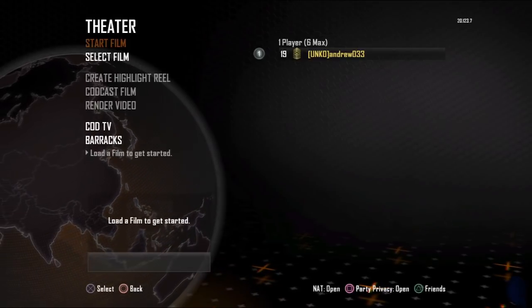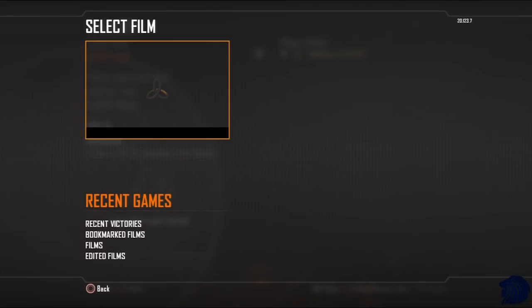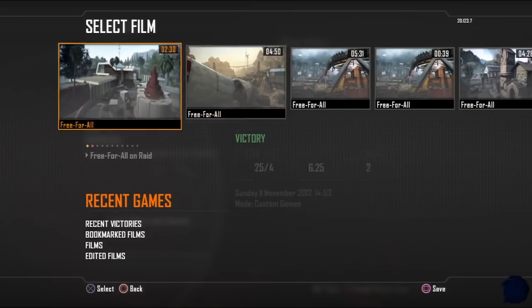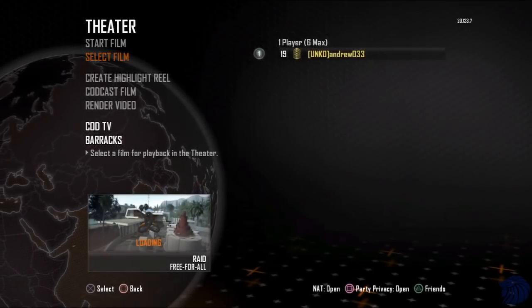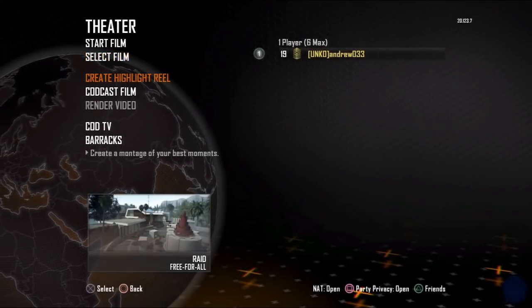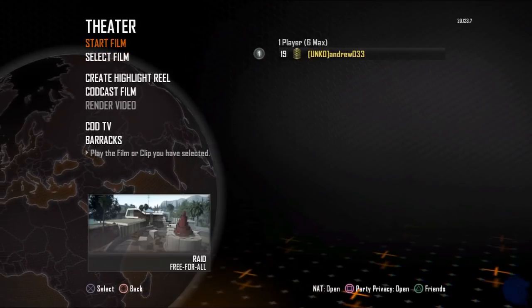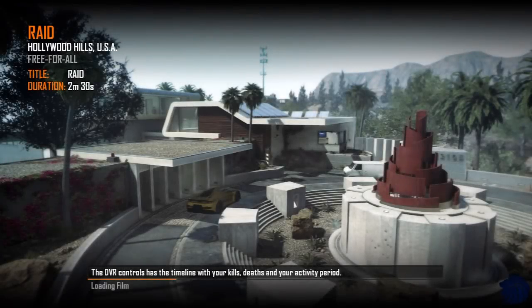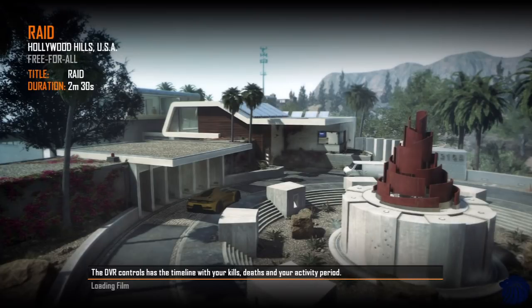So obviously we're in Black Ops 2 here, and you just go into Theatre and select a film. I played a random game with a random class just to get some example gameplay. You need to go into Theatre, select the game where you've done something you want to upload, select the film, load it up, and click Start Game. It will launch the game just like this.